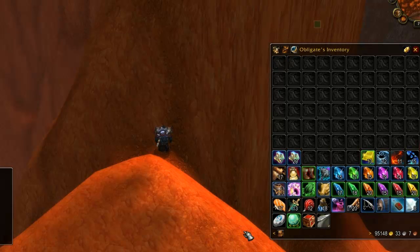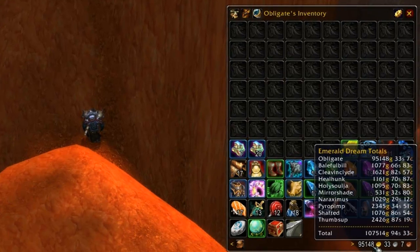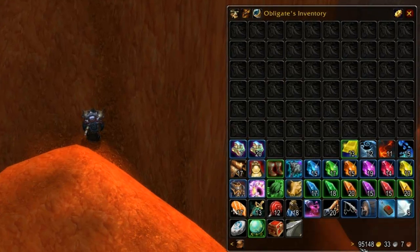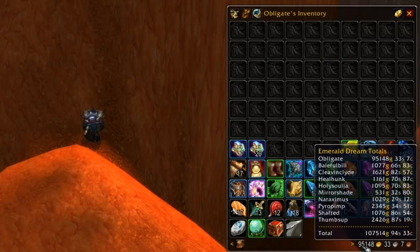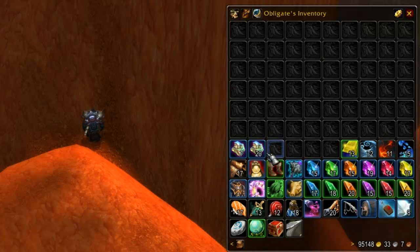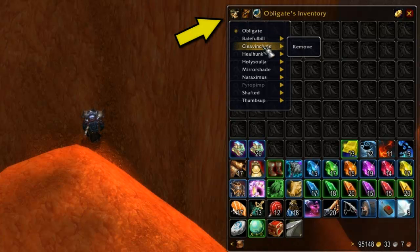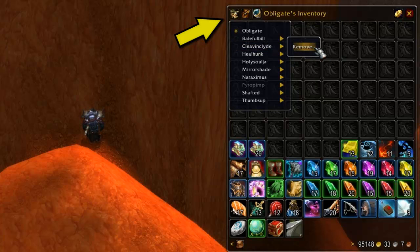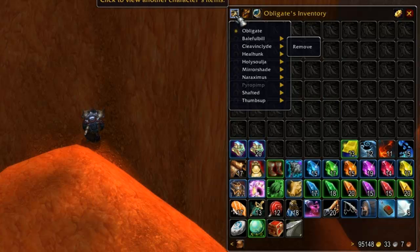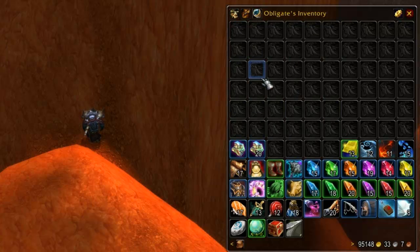Bagnon also has an integrated gold counter at the bottom right that provides you with detailed information on how much money you have on all your characters combined. If a character is listed that should not be, you can remove it by clicking on the character icon on the top left of the bag window, finding the offending character, and selecting remove. If the character's info is simply incorrect, once removed it will update to the correct amount of gold the next time you log in.